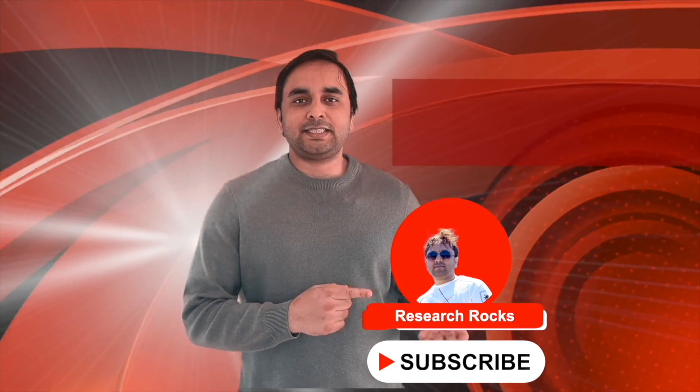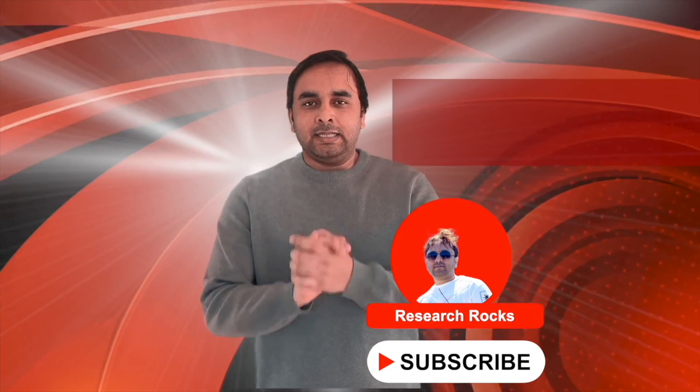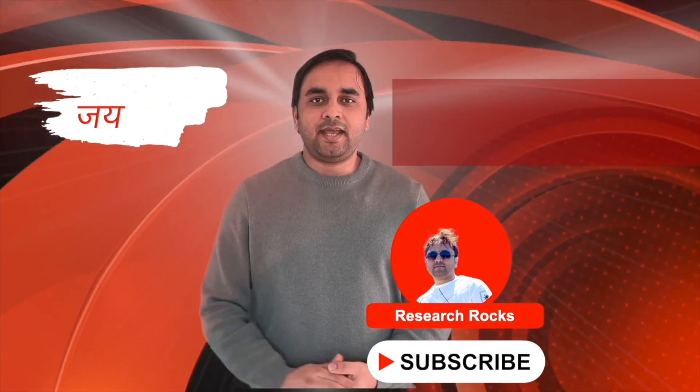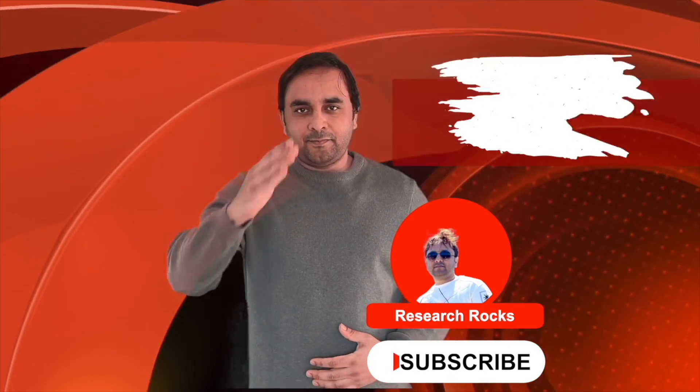Hope you like this video. Before leaving, please subscribe to our YouTube channel Research Rocks. Till then, Jai Hind, Vande Mataram.